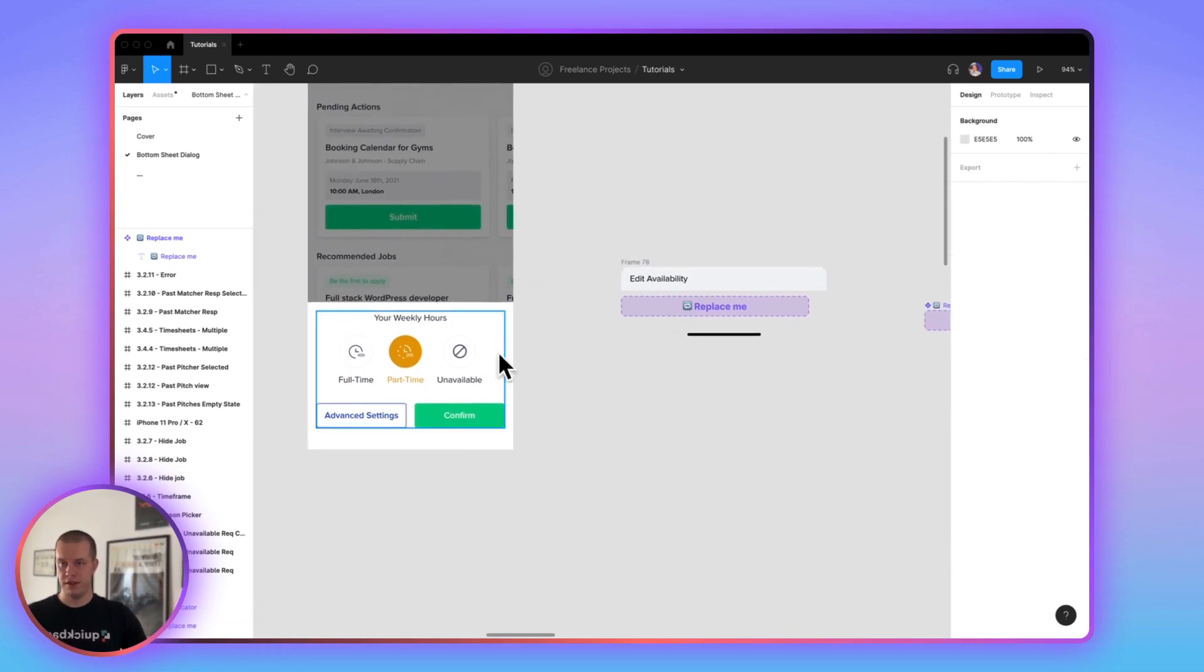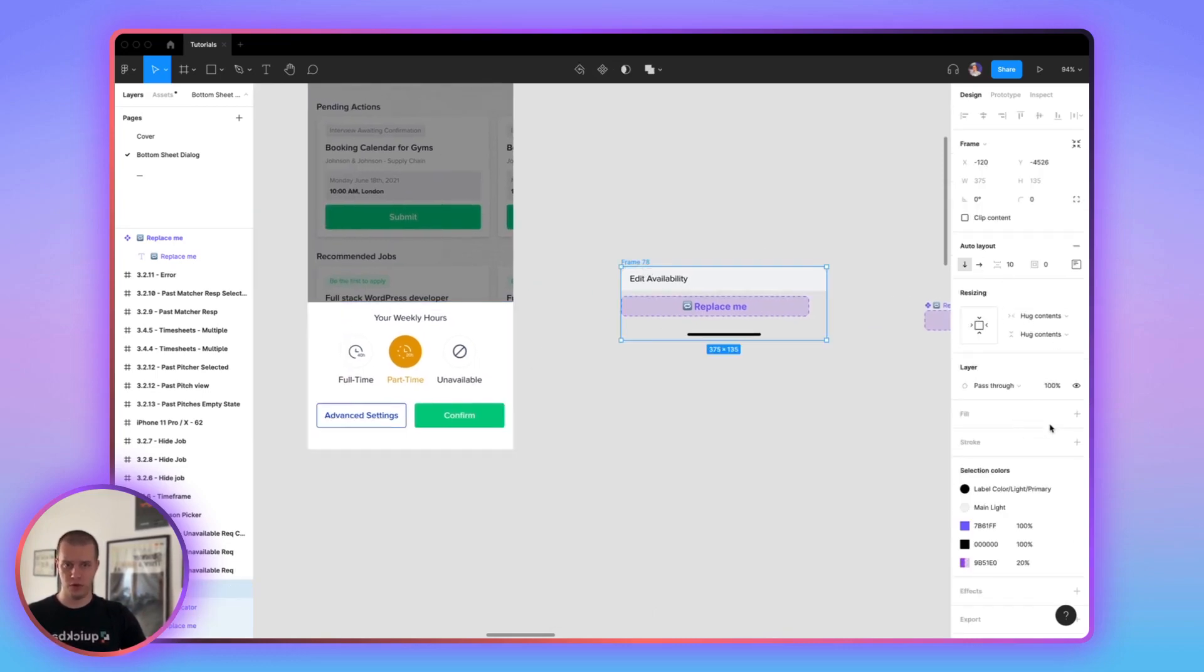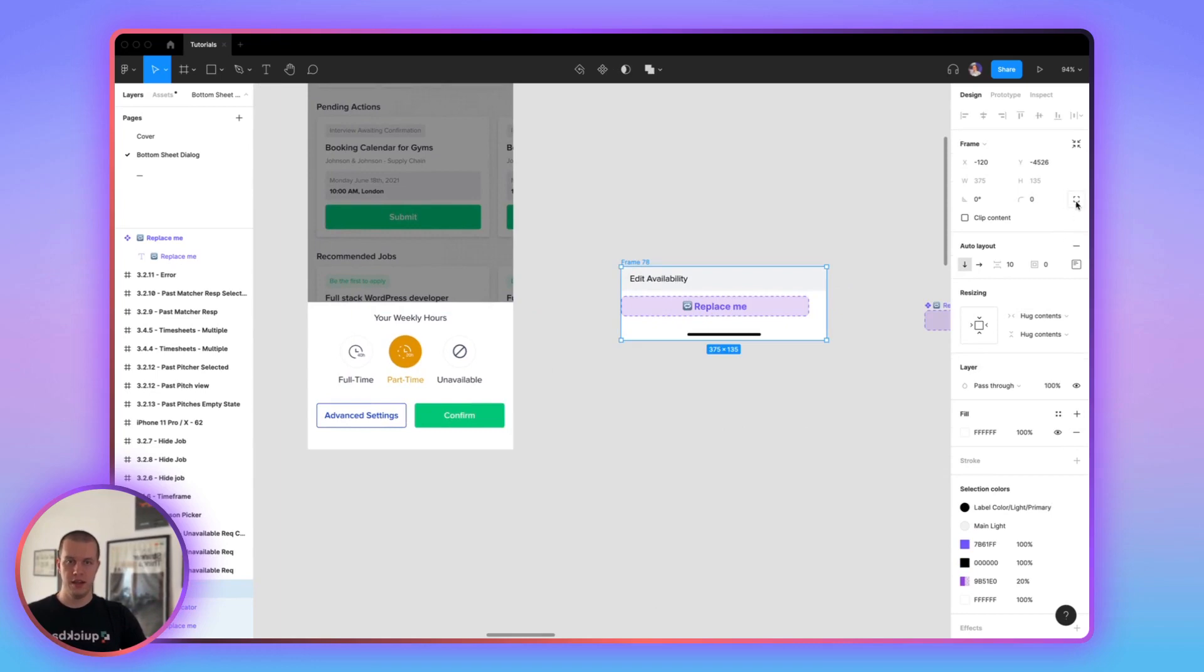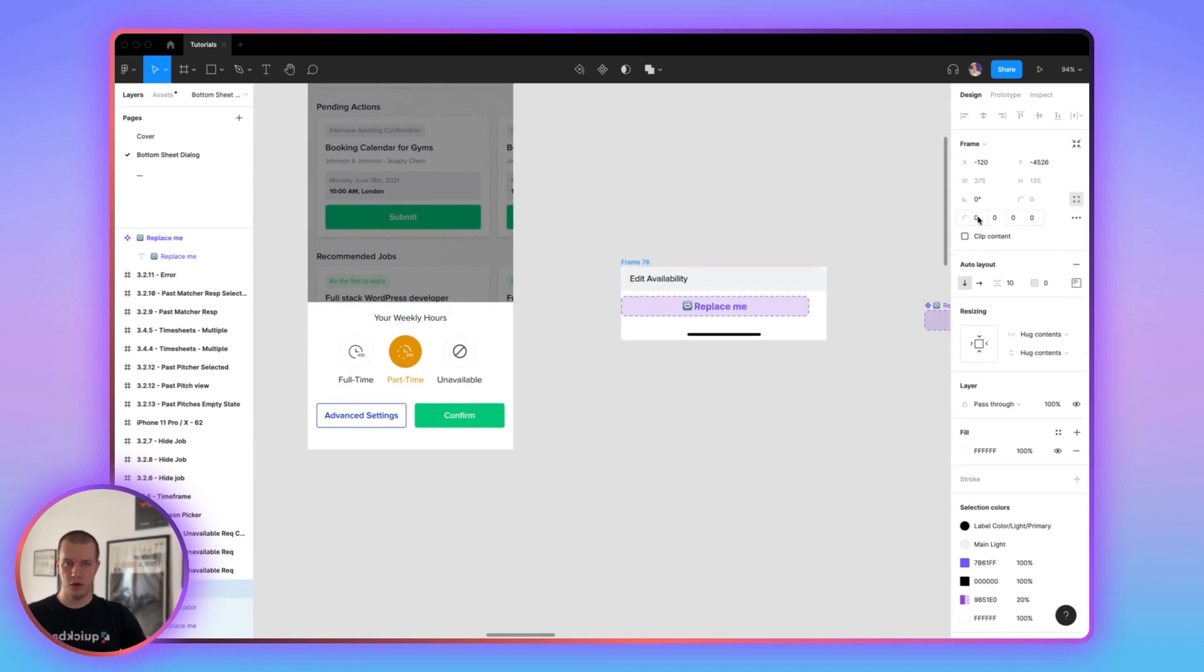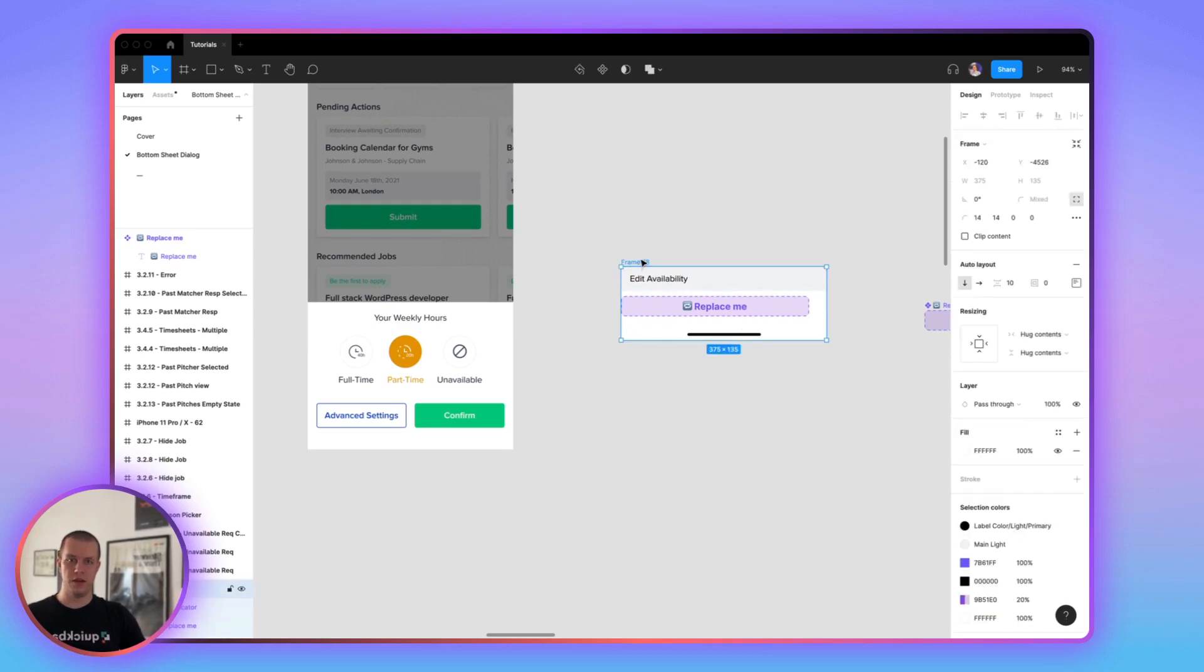And I would want to have as well the home indicator here as well, which I got from a library from Joey Banks, which I'm going to link down below. Now, this doesn't look like this. So, of course, we need the fill, which is our white. And on top, it's 14 by 14. That's it.